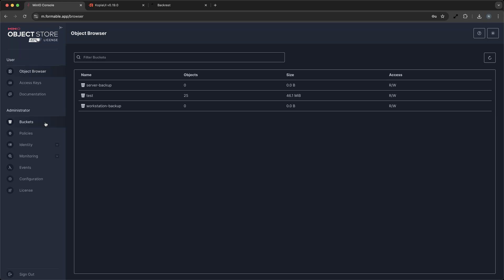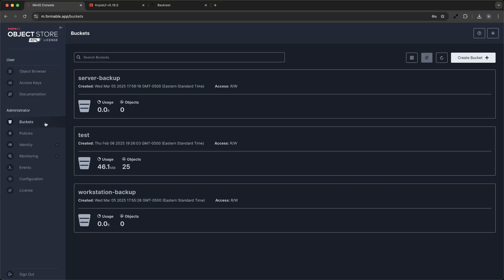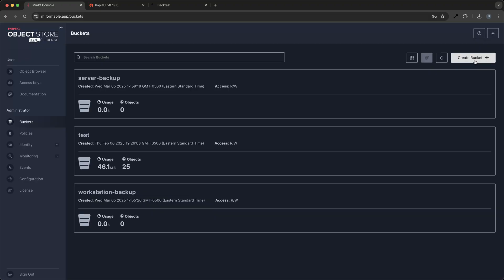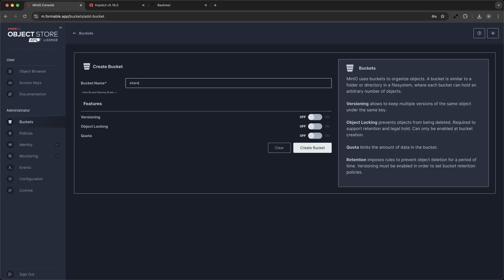First, let's explore how easy it is to upload files to a Min.io bucket. Once we have your Min.io server set up, you can create a bucket where your data will be stored. Simply log in to the Min.io console, go to the Buckets section, and click on Create Bucket. Give your bucket a name, and you're ready to start uploading files.